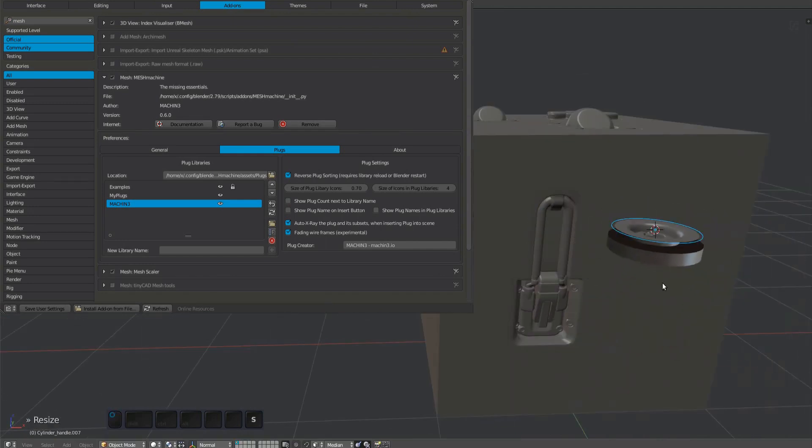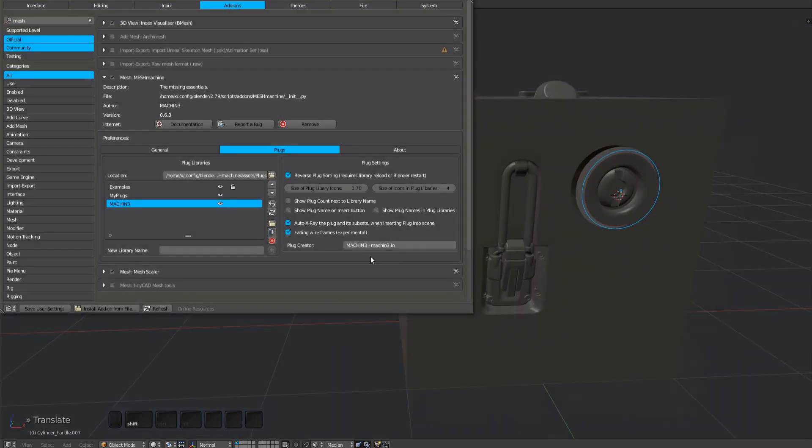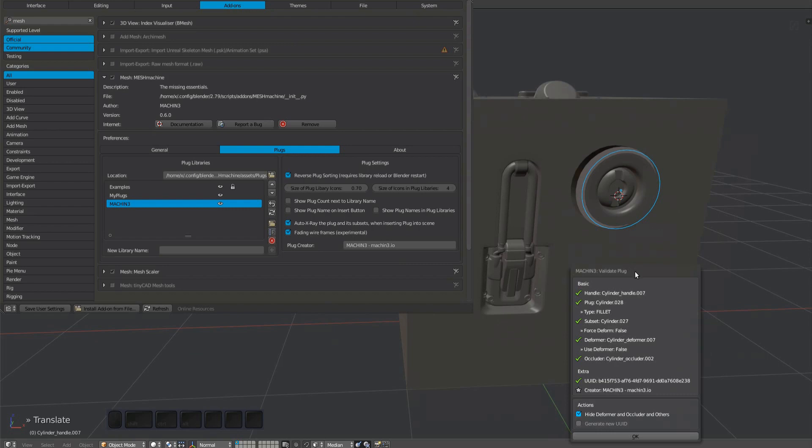If you create your own plugs and intend to distribute them, you can add a line of text for attribution. This will be associated with every plug you create and can be checked using the validate plug tool.